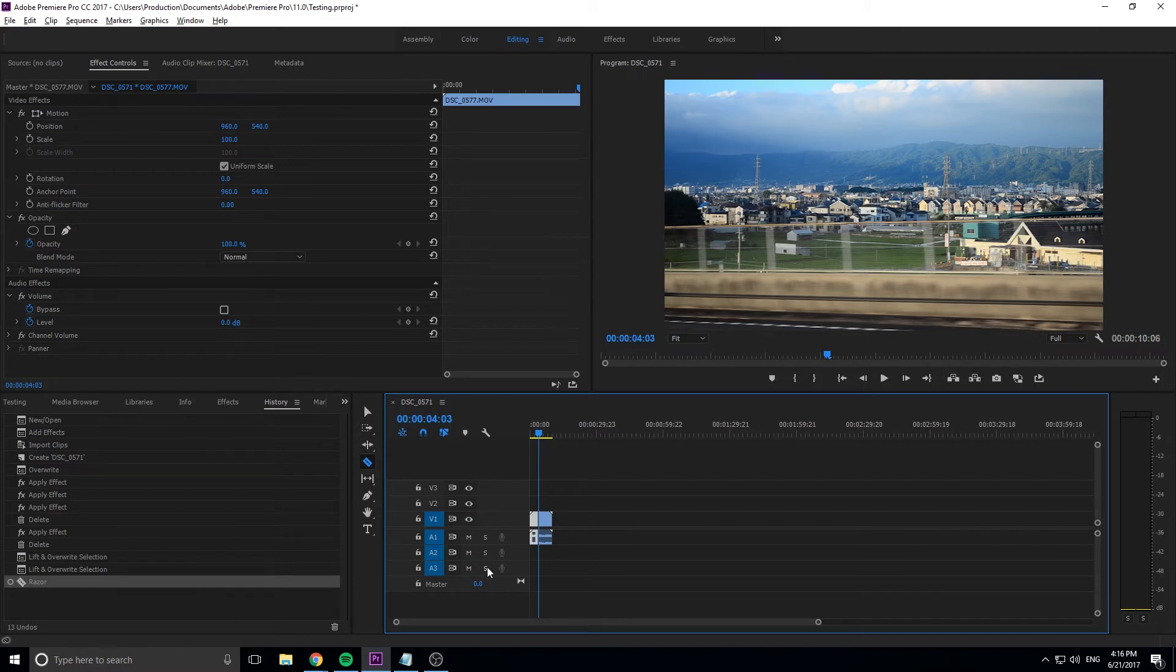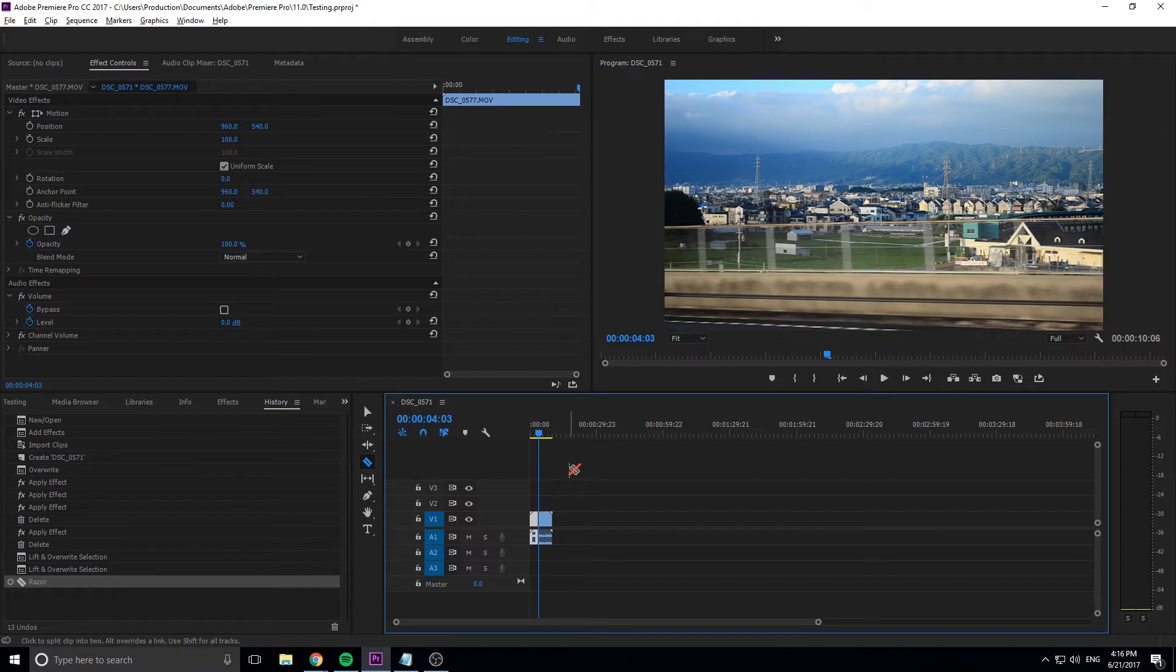And basically what this does is that every time I move, change, edit, delete, anything like that within Premiere Pro, it saves it as a state.